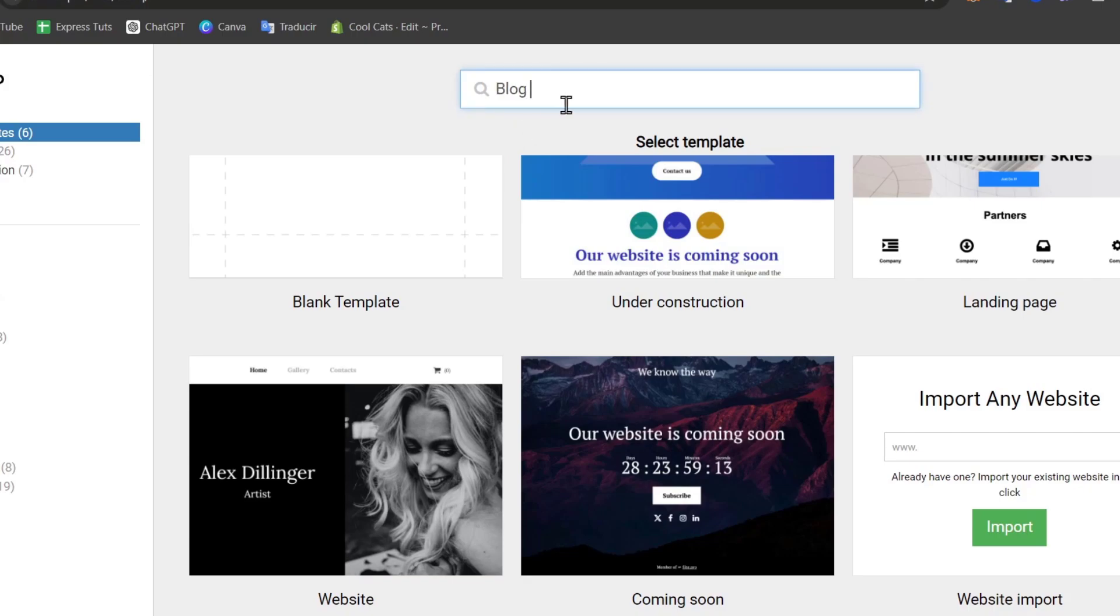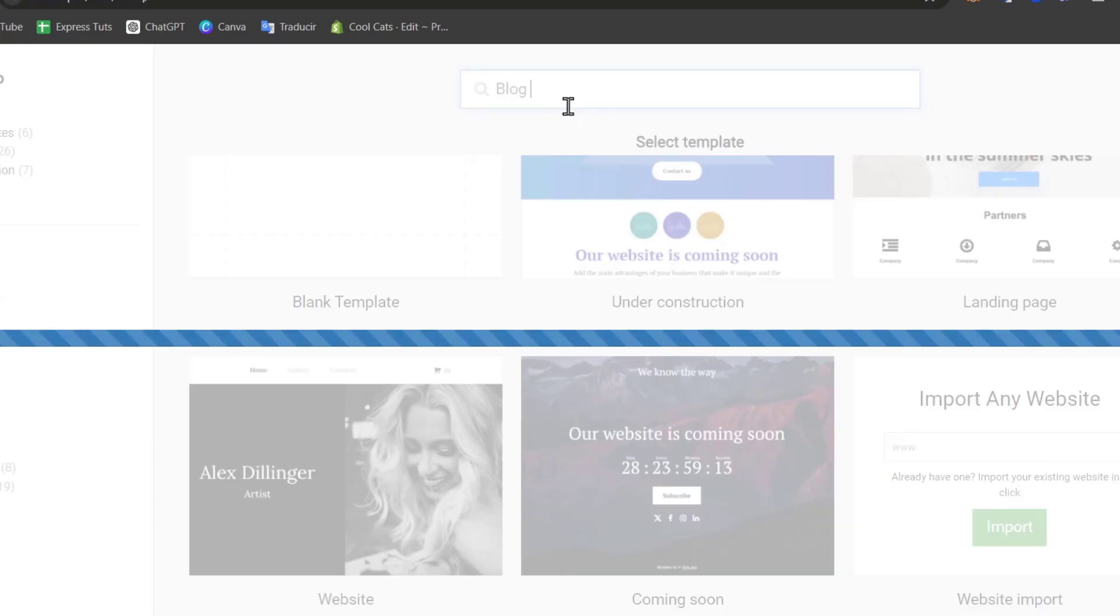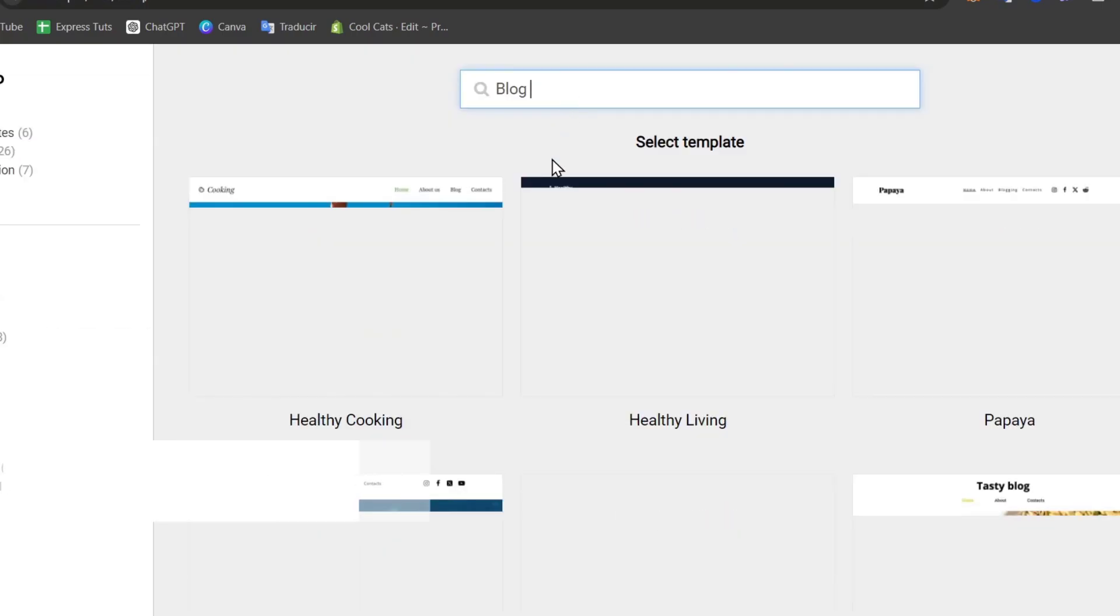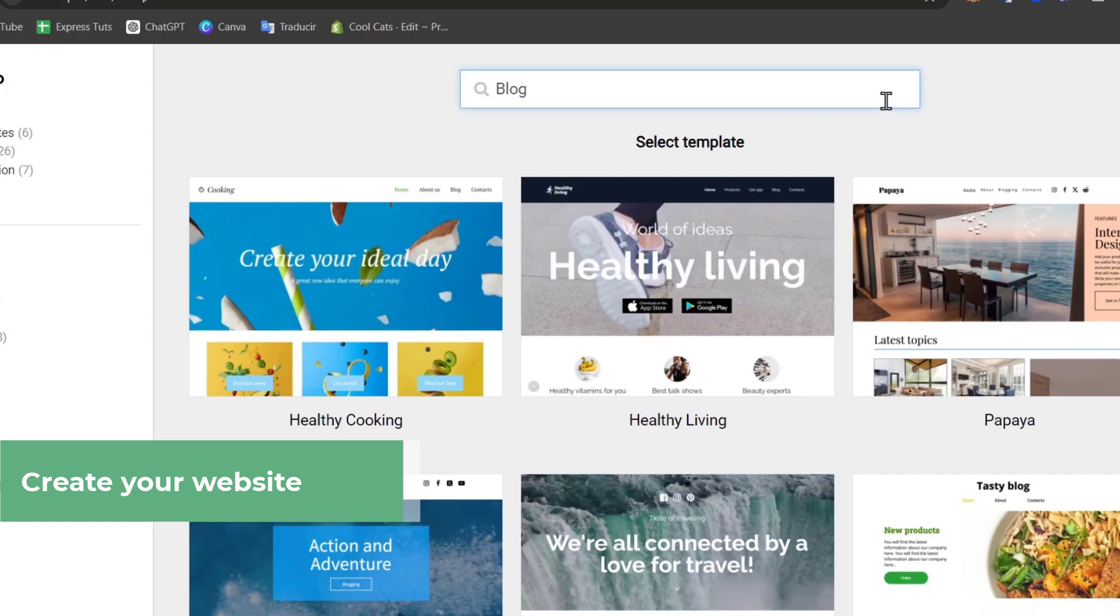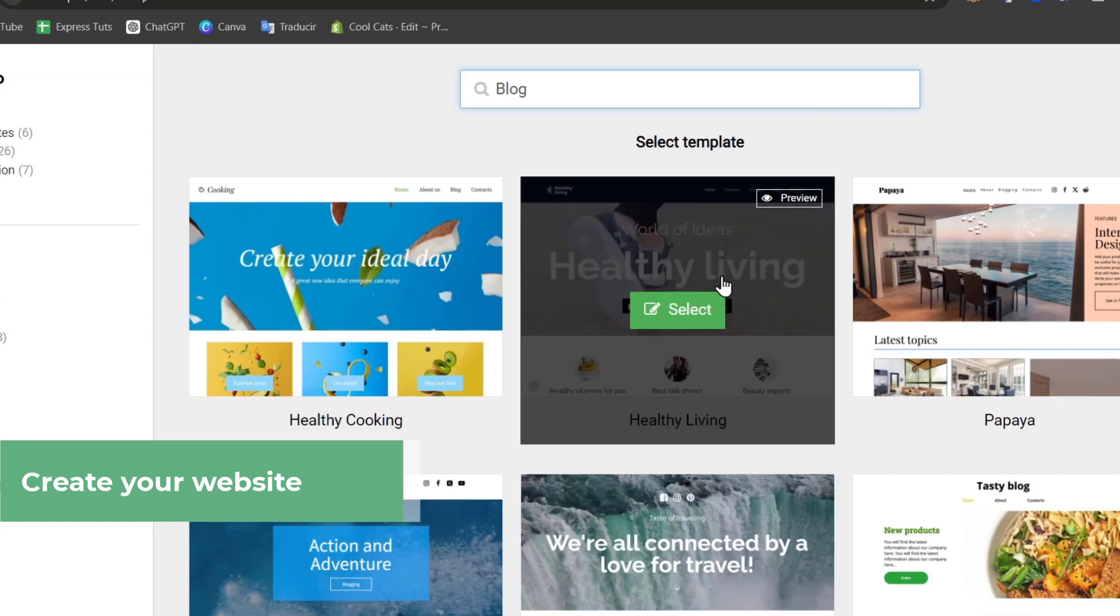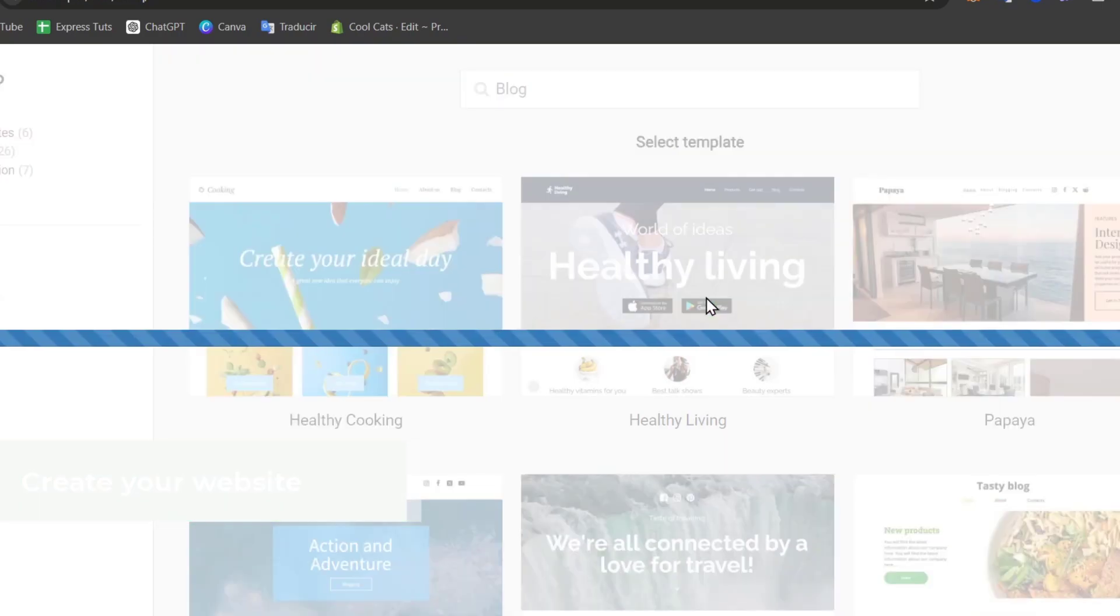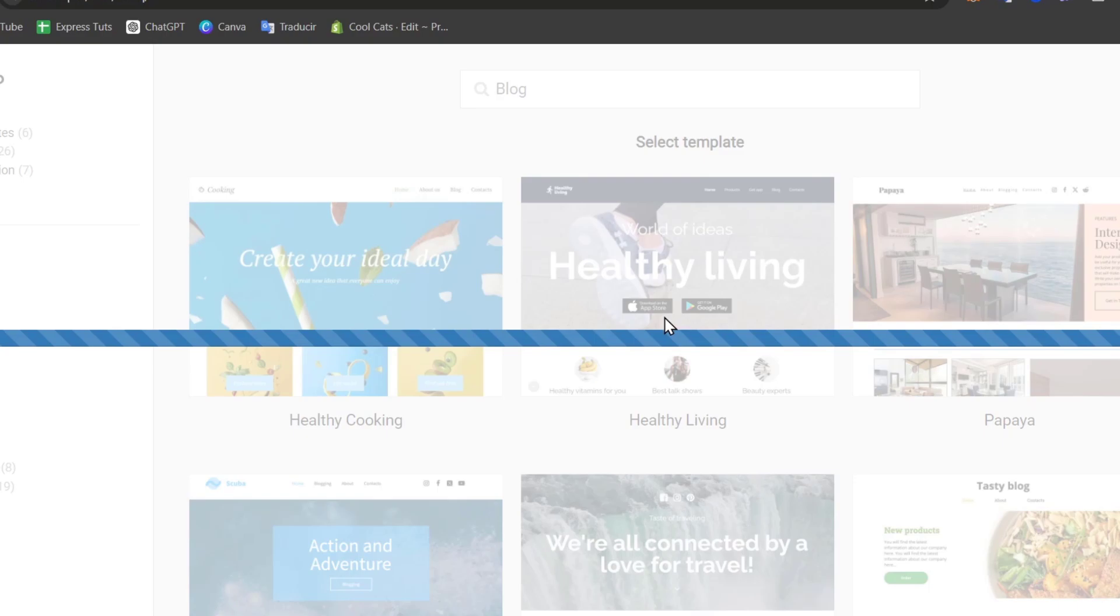I have all of these templates that focus into a blog website. Choose the one that suits yourself and select. Once you've selected all of those elements, then you can get started by customizing your actual website.